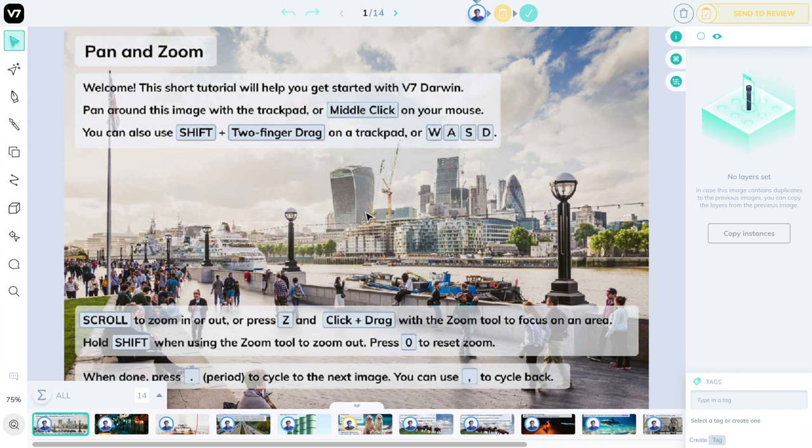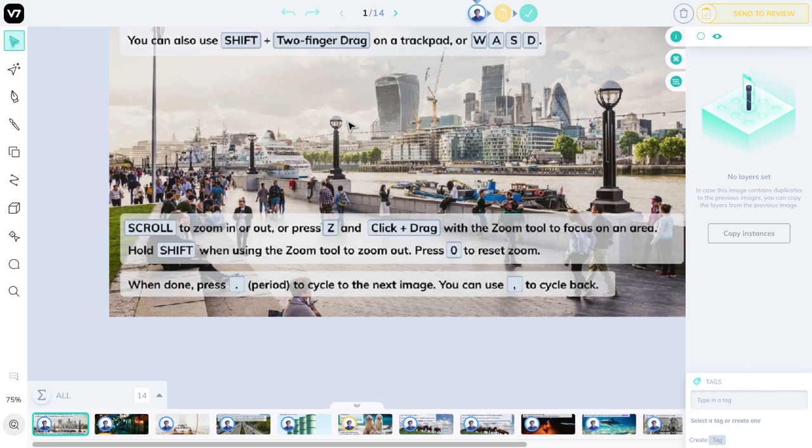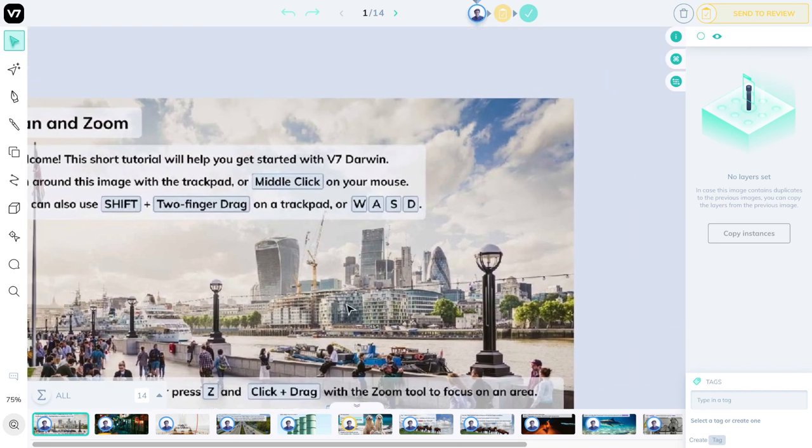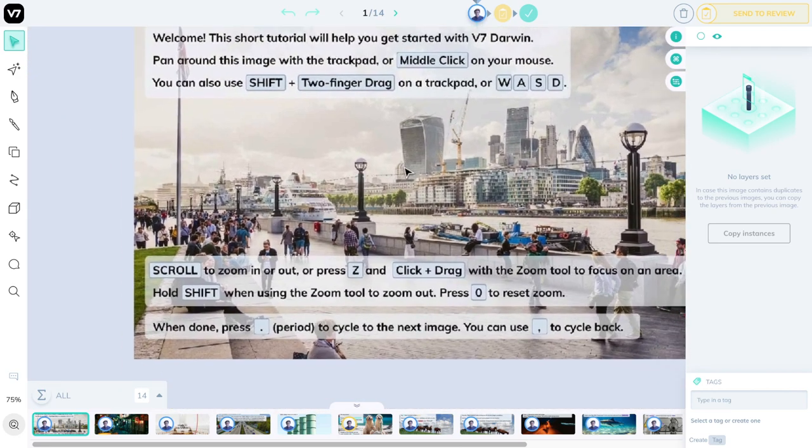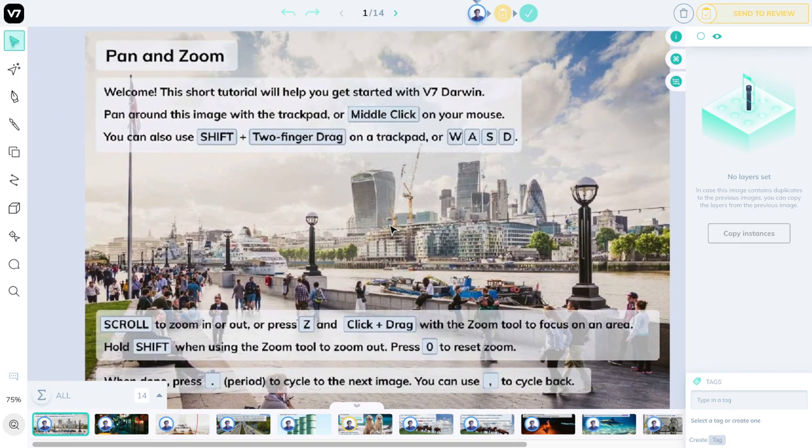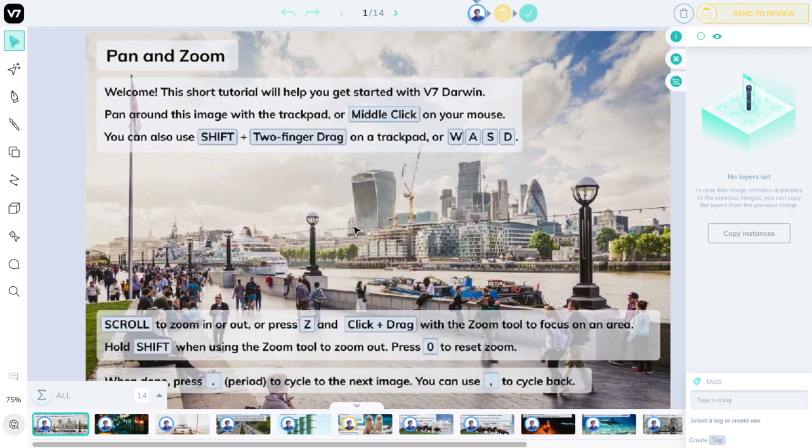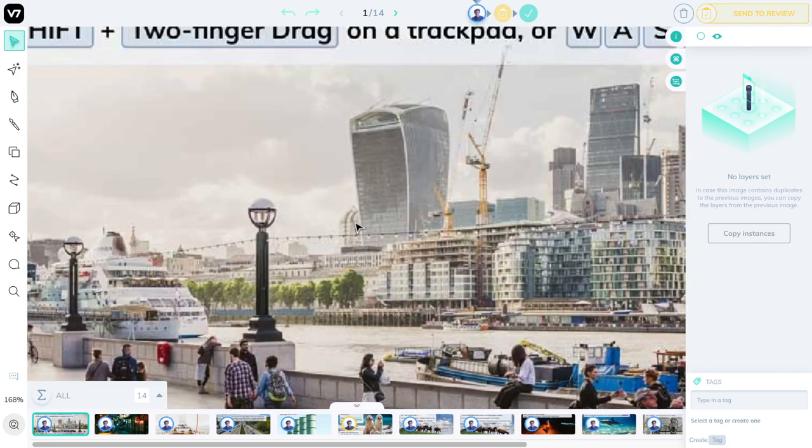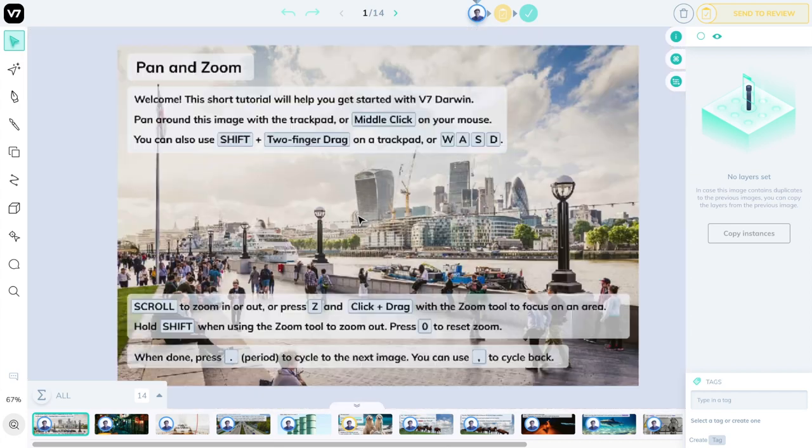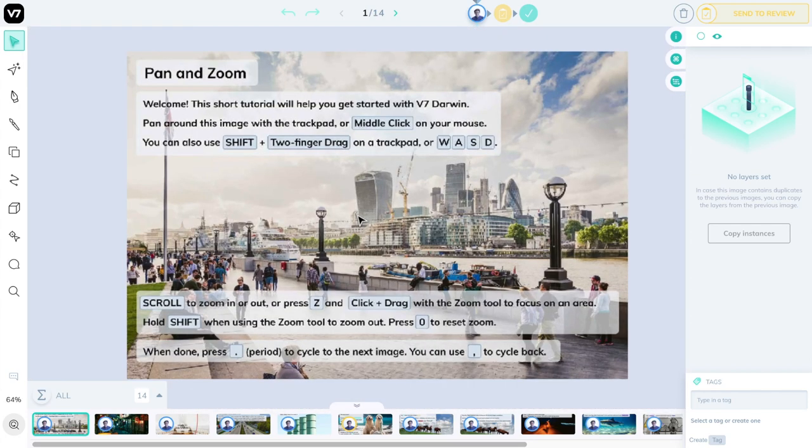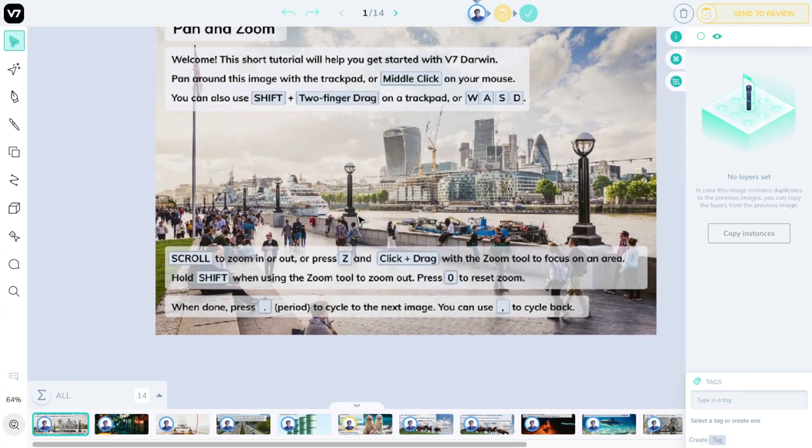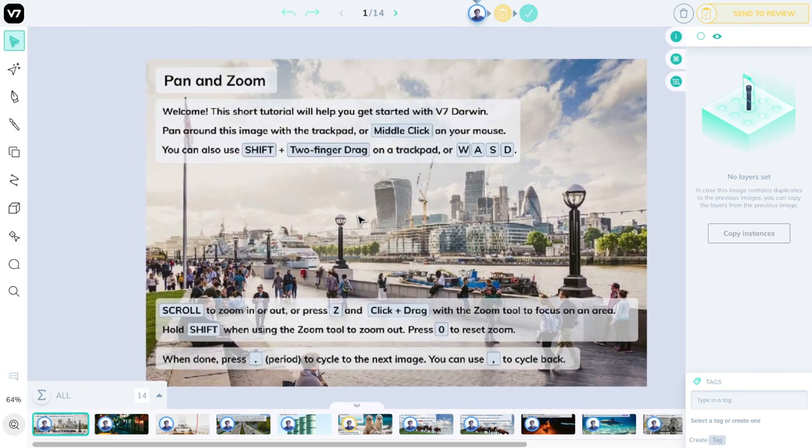To pan around, you can press the middle click or scroll wheel on your mouse, hold and drag, and move the image around. You can use the scroll wheel also to zoom in, or the shift button and two-finger drag if you are on a trackpad.